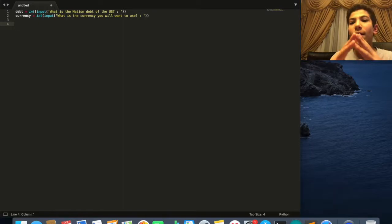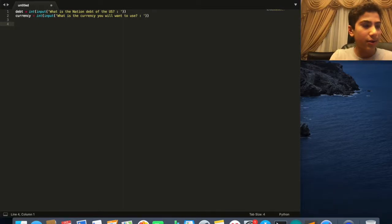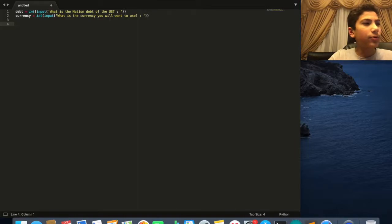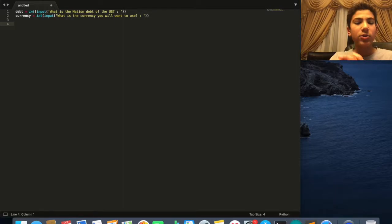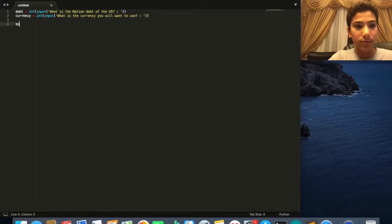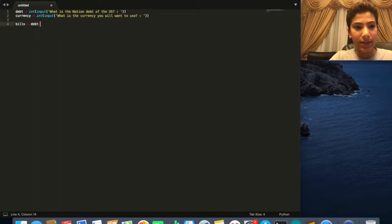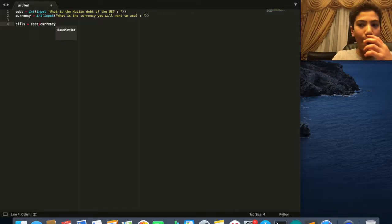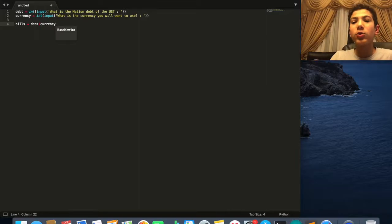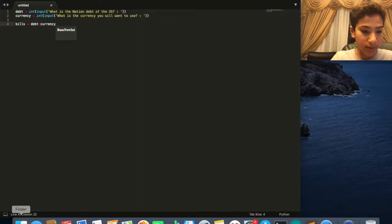Now we want to do the calculations. We want to calculate how many bills we have. So I'm going to call it bills = debt / currency. That gives us how many bills there are. For example, if you have 22 quadrillion dollars and divide by 100, that gives you how many bills there are.